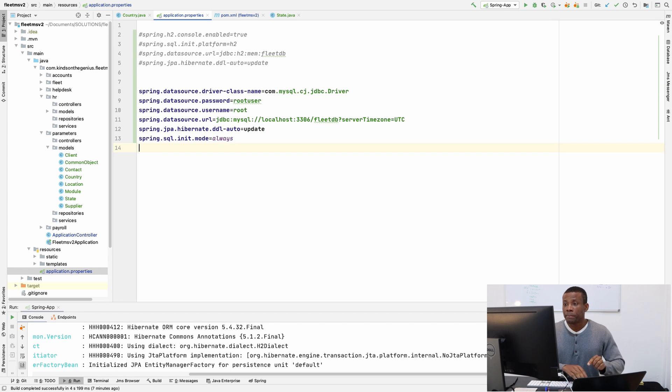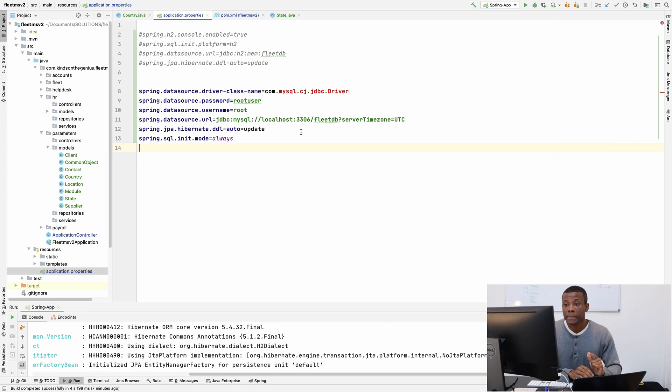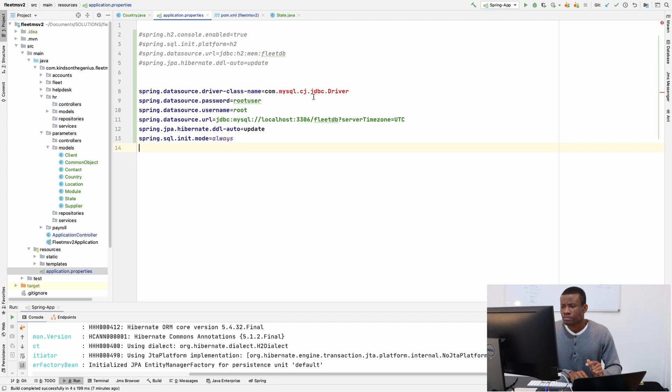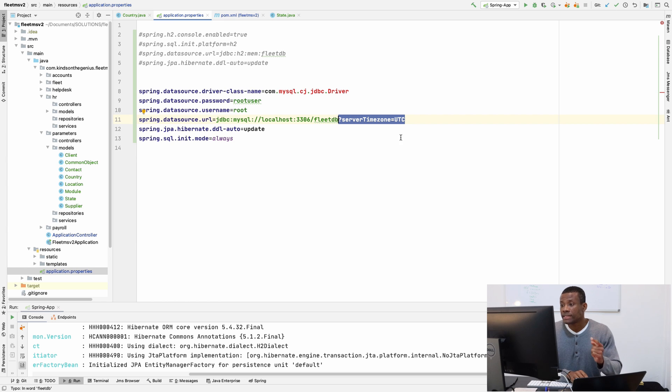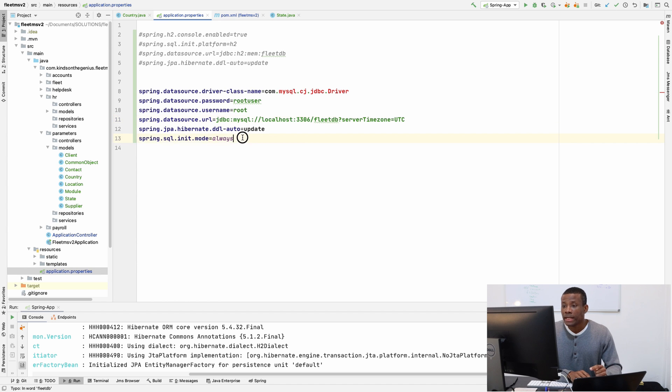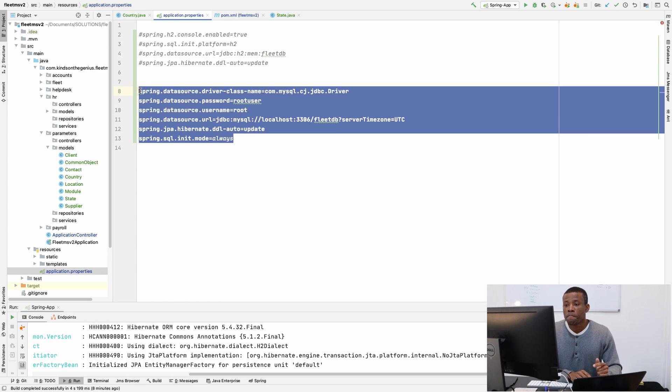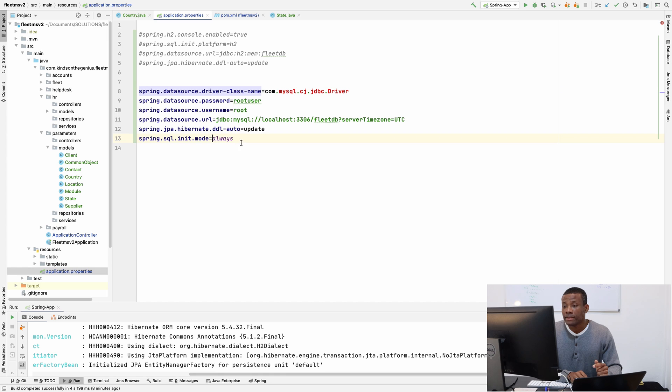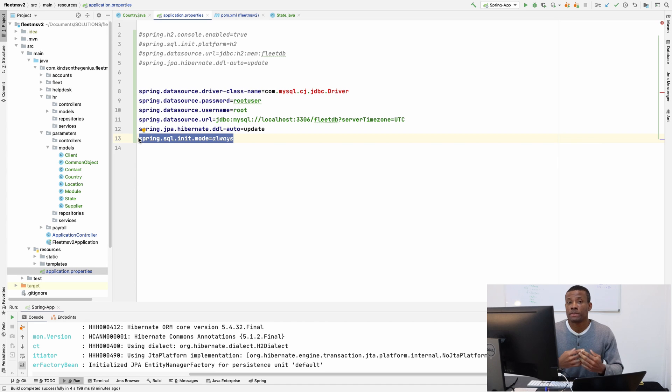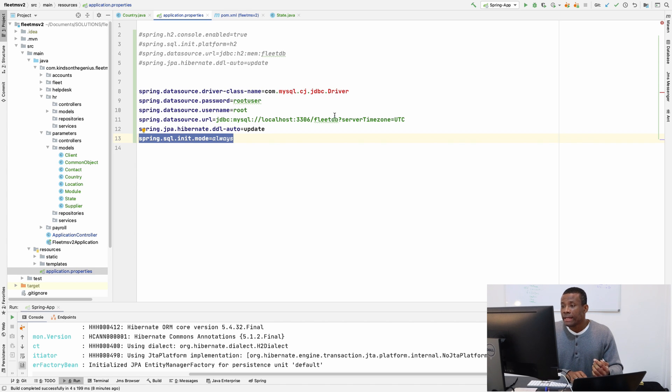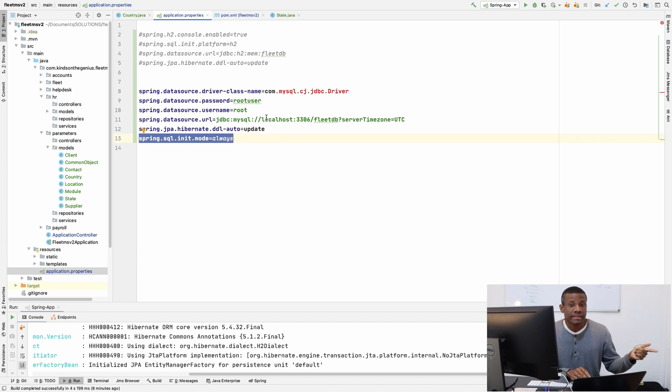And I am going to simply paste the configuration for MySQL. So this is basically data source class name. I have the password. We have the username. I have the data source URL. If you take note that we have this several times in this UTC and use also the unique mode. It's going to be always because we are going to initialize the database with some initial data in the next class. I am going to show you. And now we have this right here because we have not added the dependency in the pom.xml.